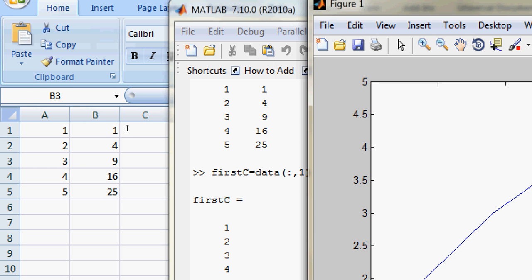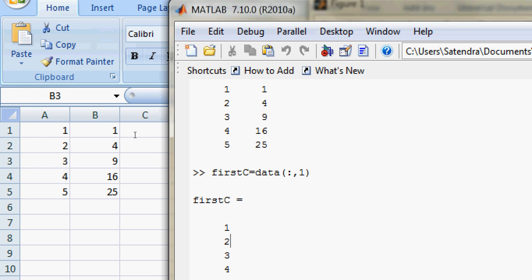So in this way you can fetch your elements from the Excel sheet into variables in MATLAB. Once you have the variables, you can manipulate them, plot them, and do your task.